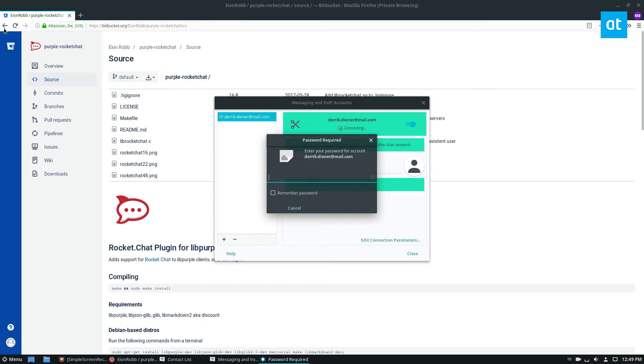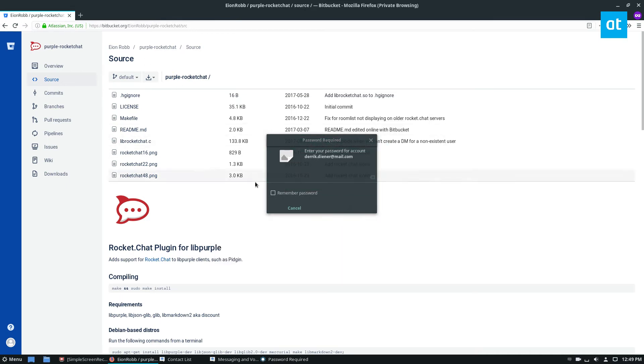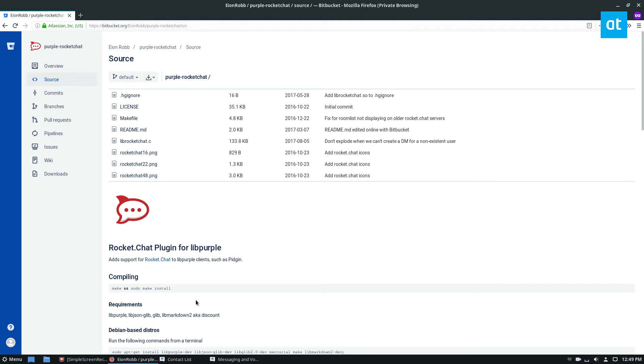Anyways guys, that's just a little mini tutorial on how to get the purple rocket chat set up. But really this is a video on how to get plugins from Pidgin working in the Empathy chat client on Linux.